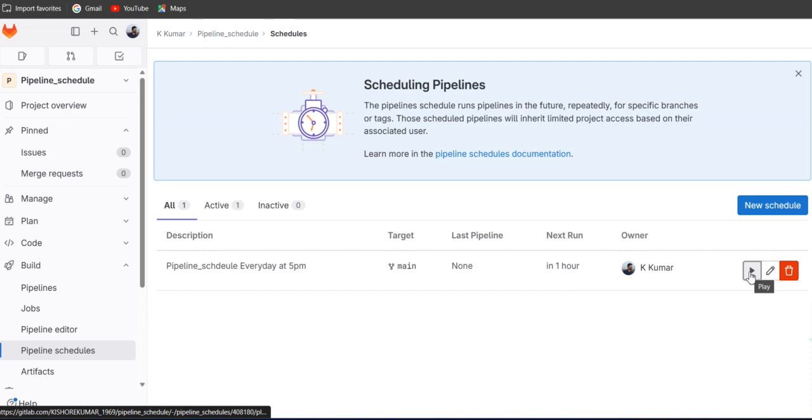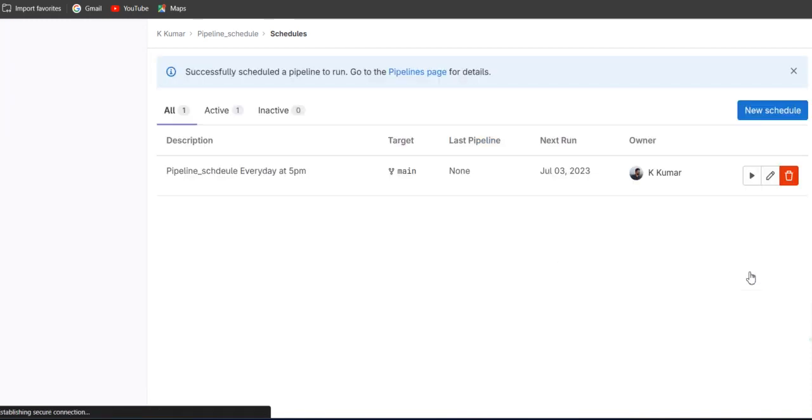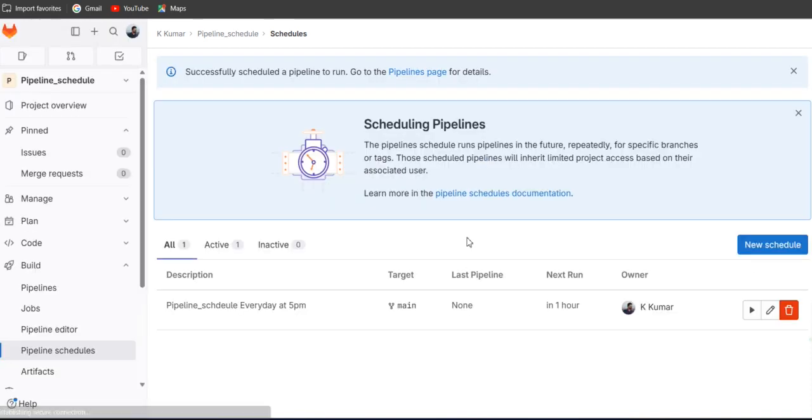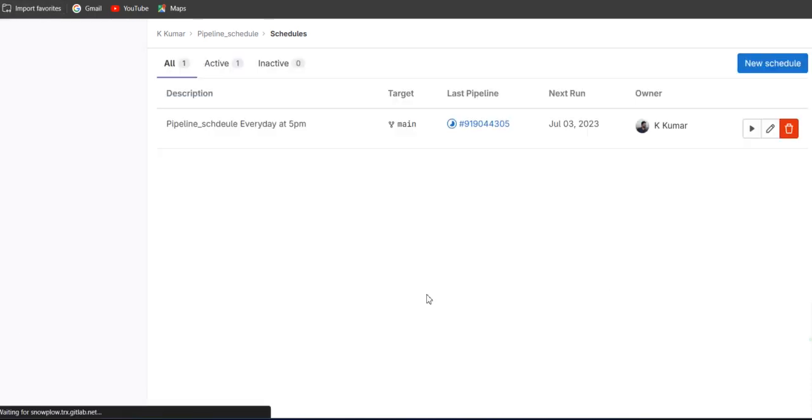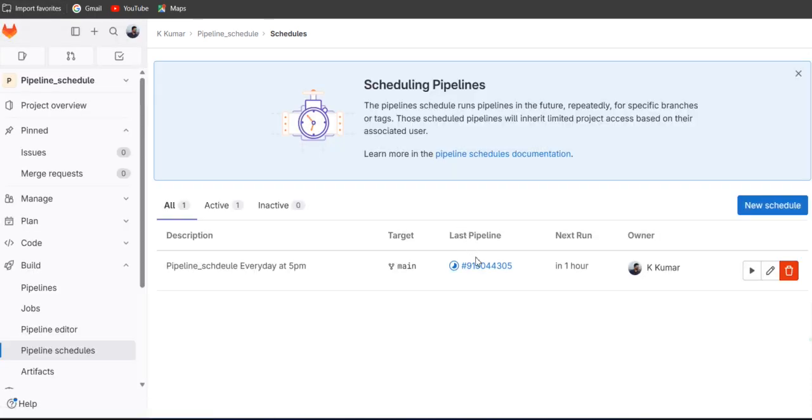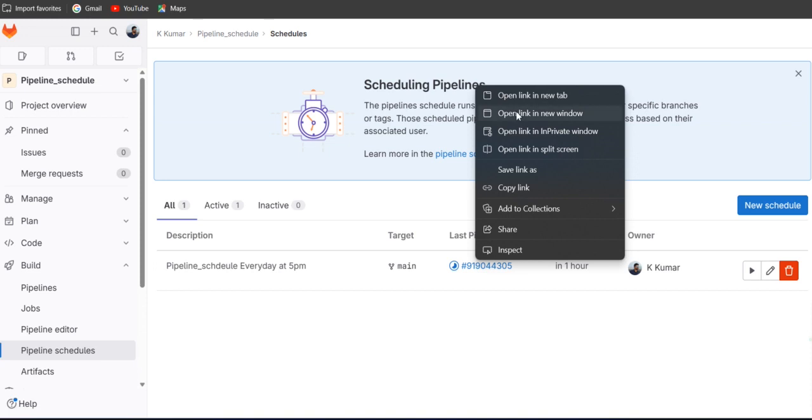If you click on there, the pipeline will start and you will get here the pipeline. So just click on it.